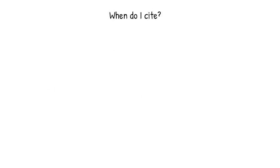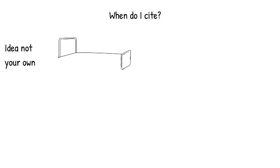To get you started, here are the basics. There are two main things that you should cite. Ideas that are not your own and facts that are not commonly known.